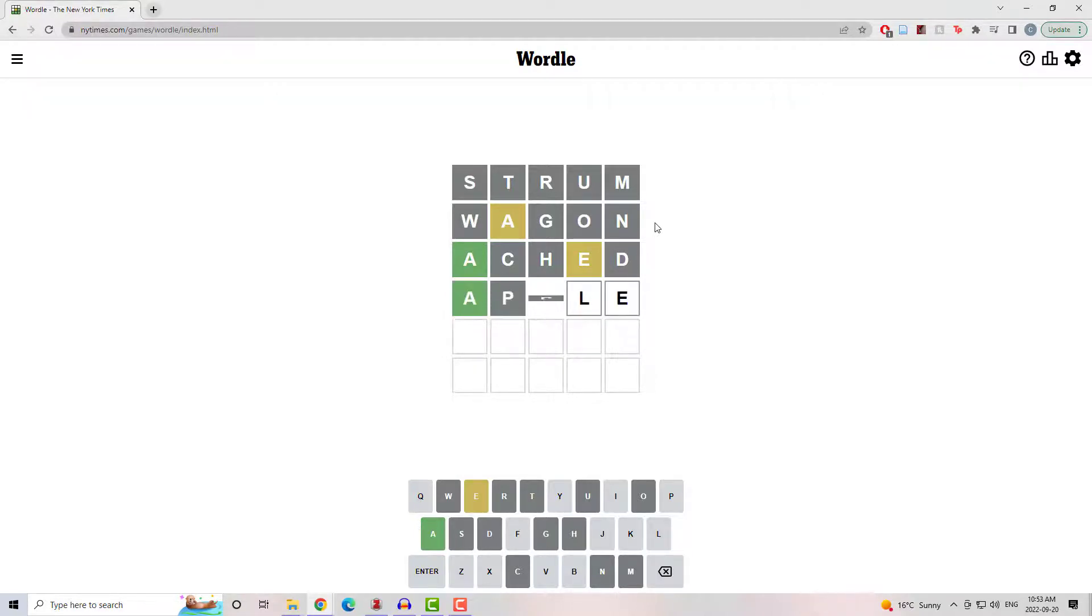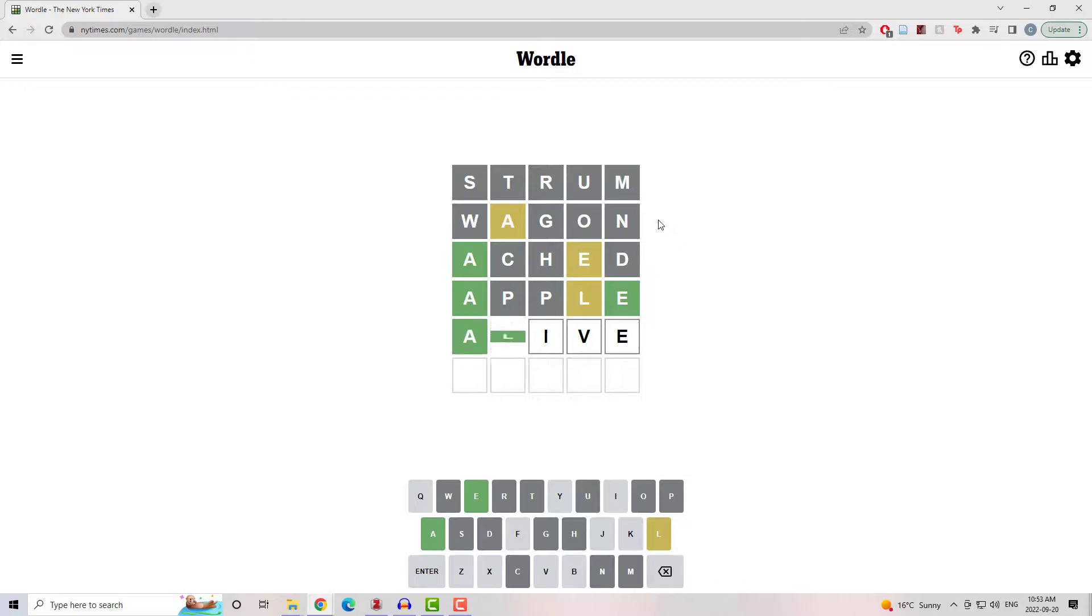So I went to Apple. I know it's a double letter but it came to mind quickly. Found the right spot for the E, got an L in the wrong spot.